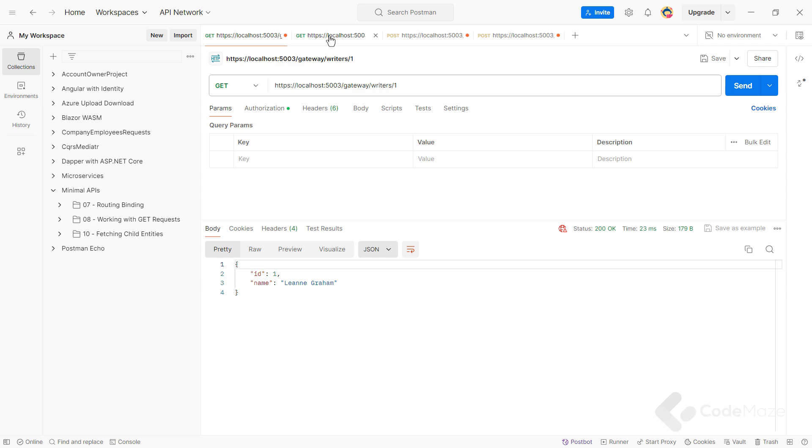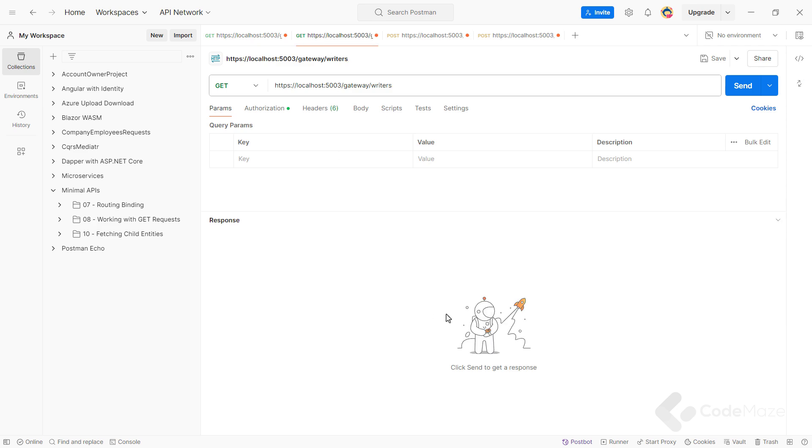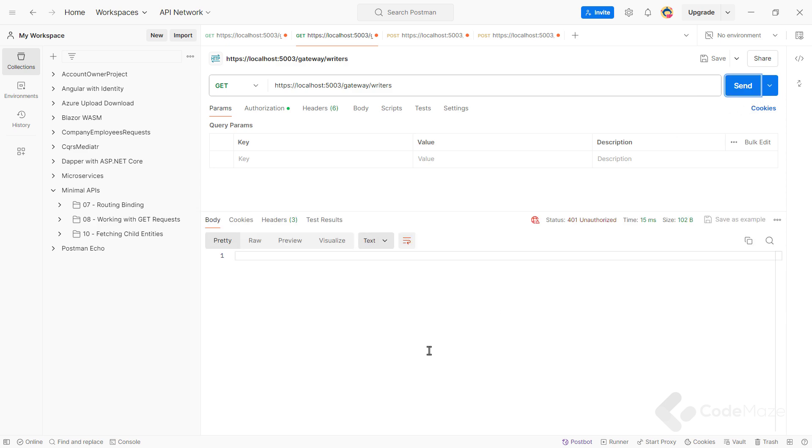Next, let's try to make an unauthenticated request to the writer's endpoint. Again, you see I am using the gateway route and not the direct writer's API route. This time, I get a 401 unauthorized status code, which proves our JWT authentication is working as expected and securing our microservice.